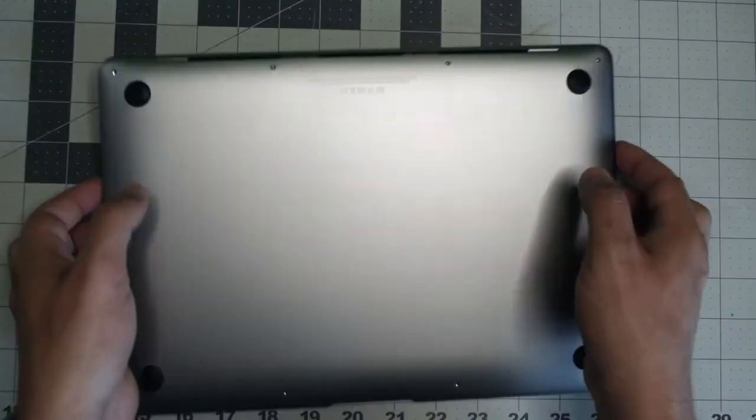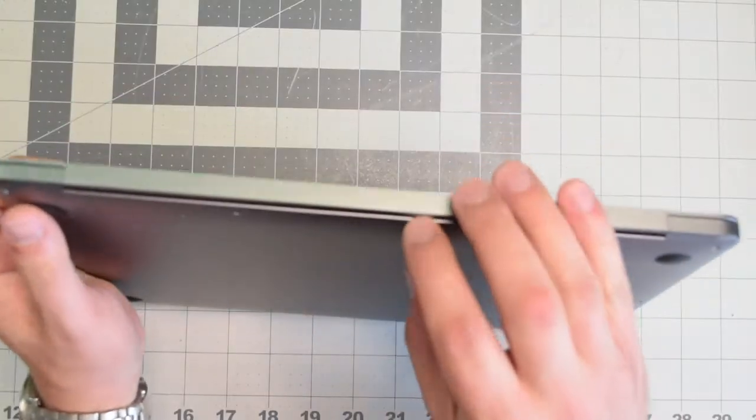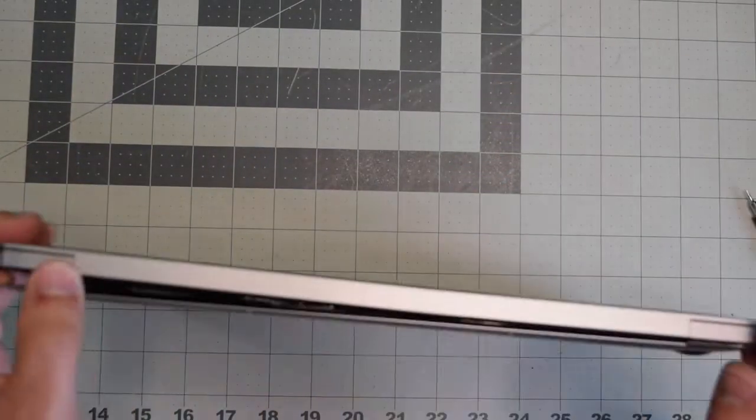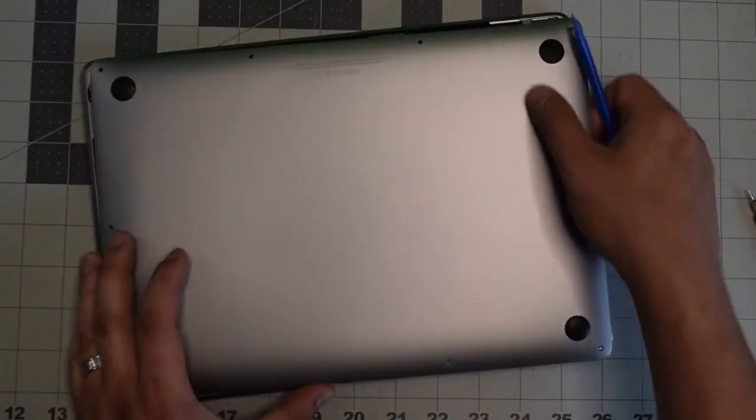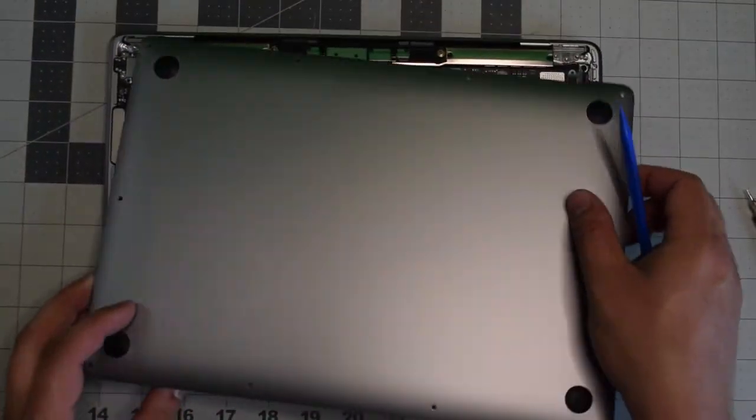Once the screws are removed, lift up the MacBook. We'll need to pry apart the cover. It's clipped in, so with just a little bit of resistance you should be able to pop it right off.